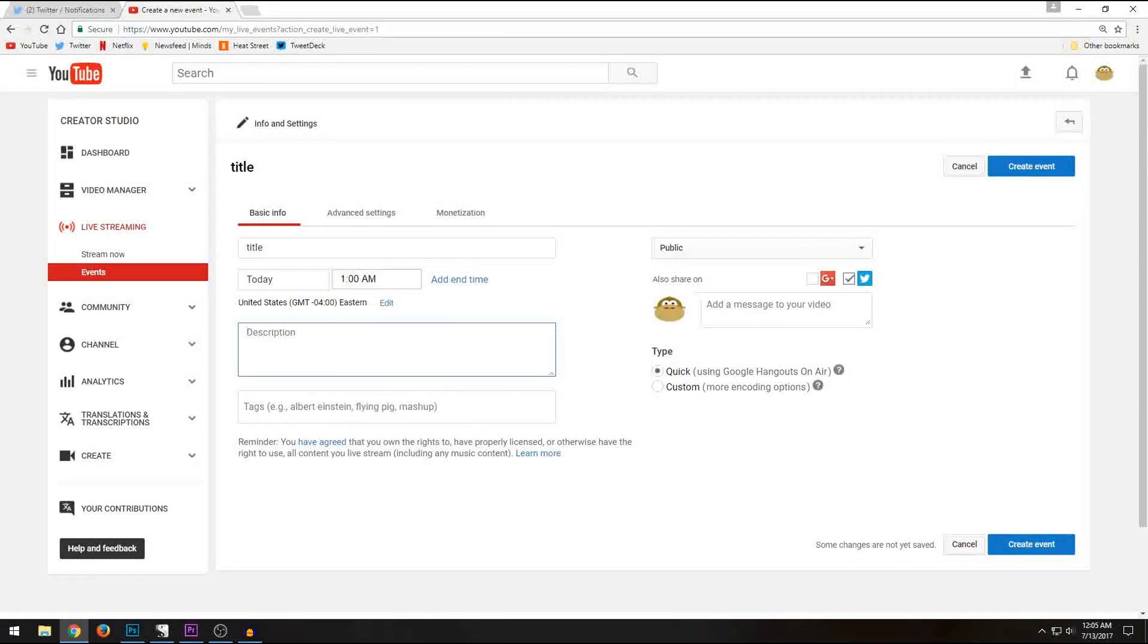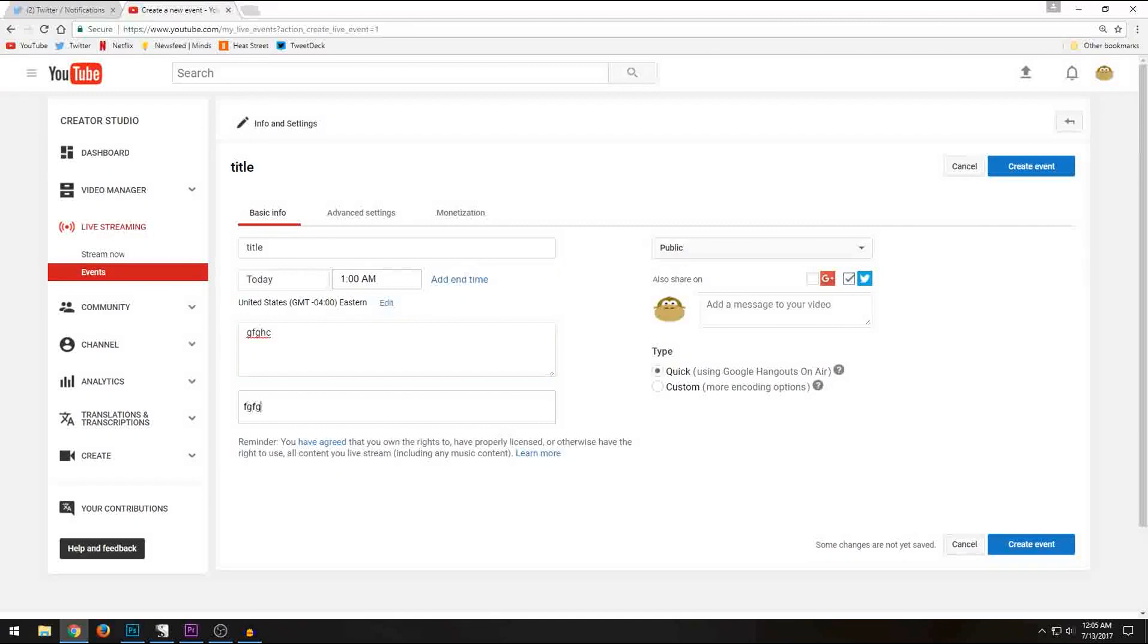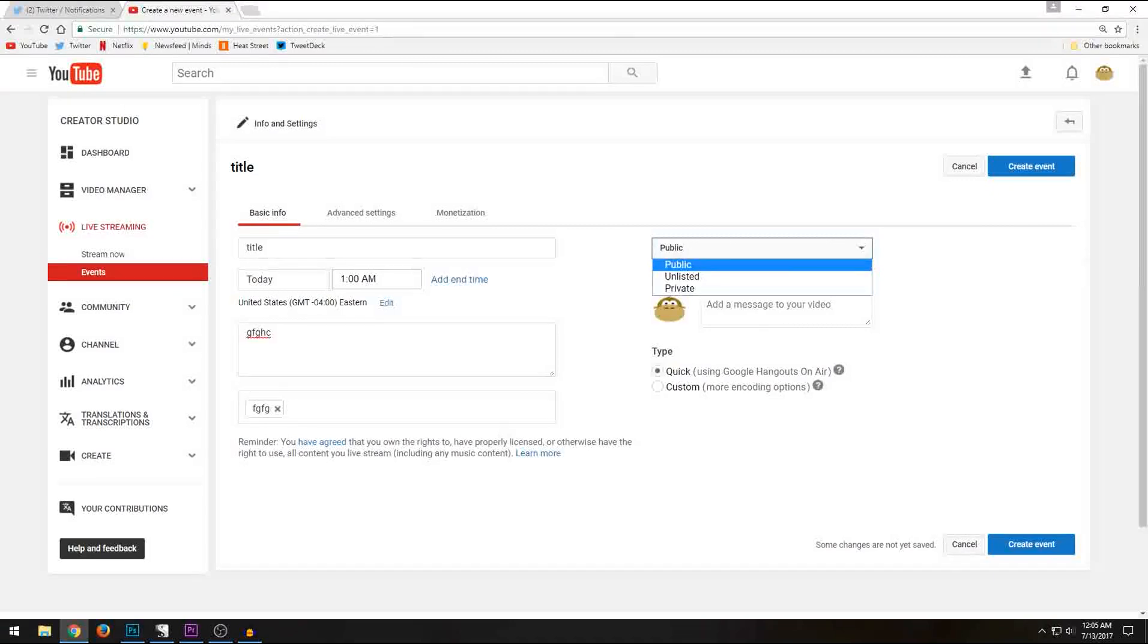Put in a description. Doesn't matter really what it says. Put in a tag. Nobody really uses these. And then you can set it to either public, unlisted, or private. We're going to do this private.